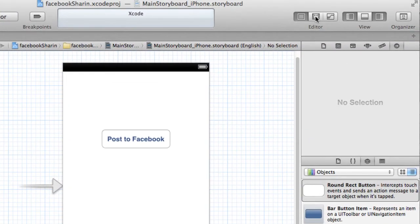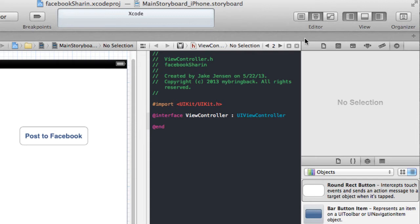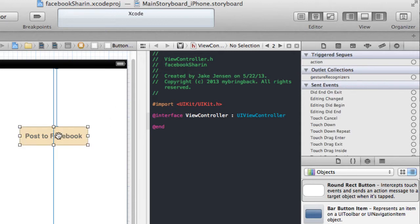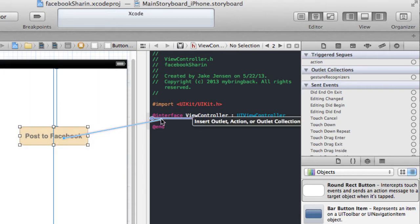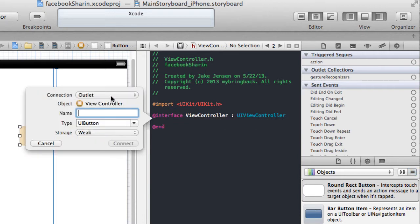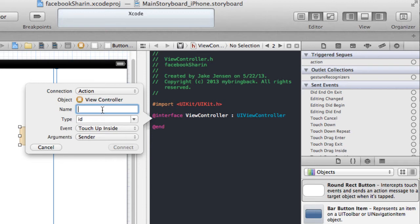What we're going to do is go up to the Editor and show the Assistant Editor. This is a nice feature — it basically allows you to link and insert different outlets and actions associated to your view controller using the associated classes. We know this view controller is associated to ViewController.h and .m. So take this button, select it, hold Control and click-drag it over to ViewController.h. Once you drop your mouse, you'll get a prompt that allows you to hook up your outlet — in this case, we're hooking up an action. We'll call it 'postToFacebook', and go ahead and click Connect.